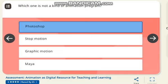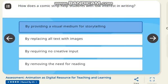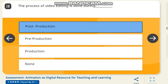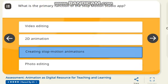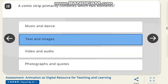The correct answer is Photoshop — Photoshop is a photo editing, not an animation program. Next question: how does comics help students with low interest in writing? The correct answer is by providing a visual medium for storytelling. Next question: the process of video editing is done during which phase? The correct answer is post-production. Next question: what is the primary function of the Stop Motion Studio app?